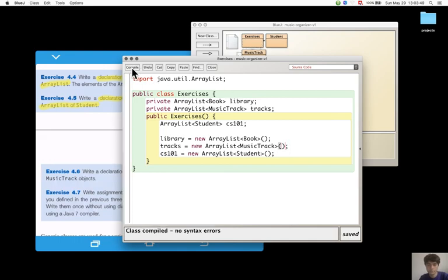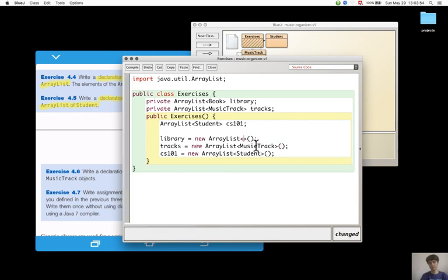And it compiles and with the diamond notation it will be like this.